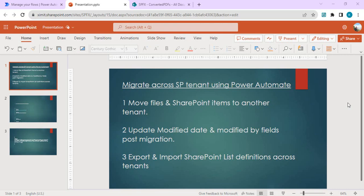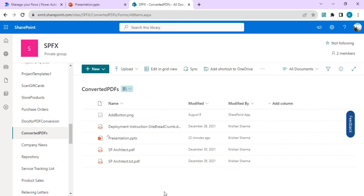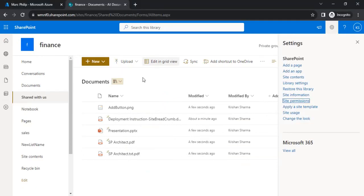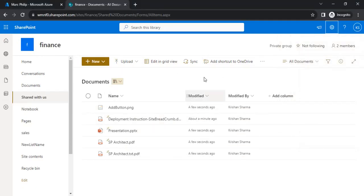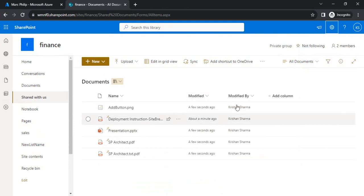Hello everyone, welcome back to the channel. In today's video we're going to talk about how to update the modified field and modified by values post migration of content. In the last video we saw how to migrate SharePoint items from a source SharePoint site in one tenant to a destination SharePoint site in another tenant. Today we'll cover updating the modified timestamp and modified by fields post migration or along the migration.